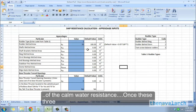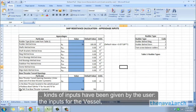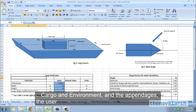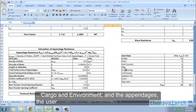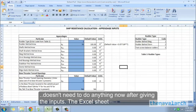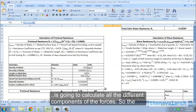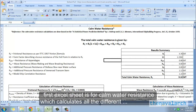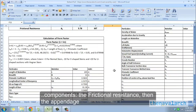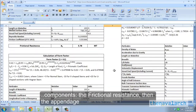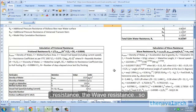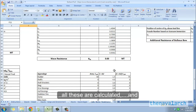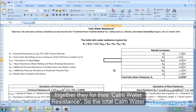Once these three kinds of inputs — vessel, cargo and environment, and appendages — have been provided, the user doesn't need to do anything further. The Excel sheet calculates all the different components of the forces. The first worksheet is for calm water resistance, which calculates all components: the frictional resistance, the appendage resistance, the wave resistance, etc. Together they form the total calm water resistance.